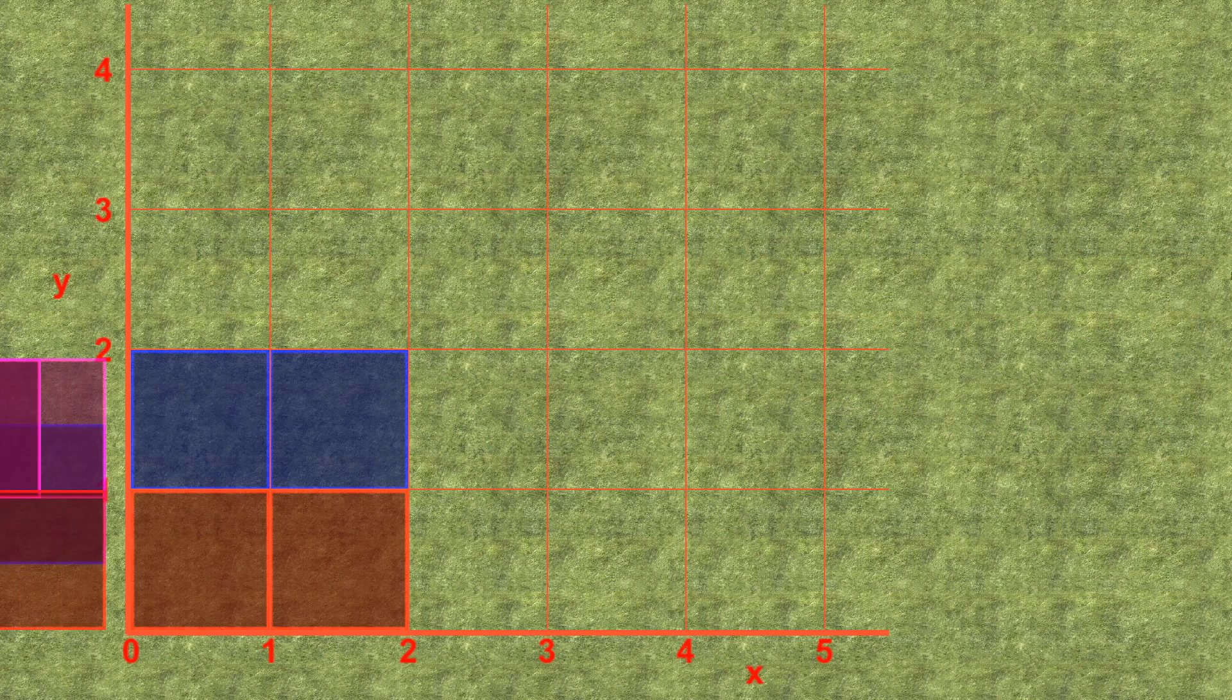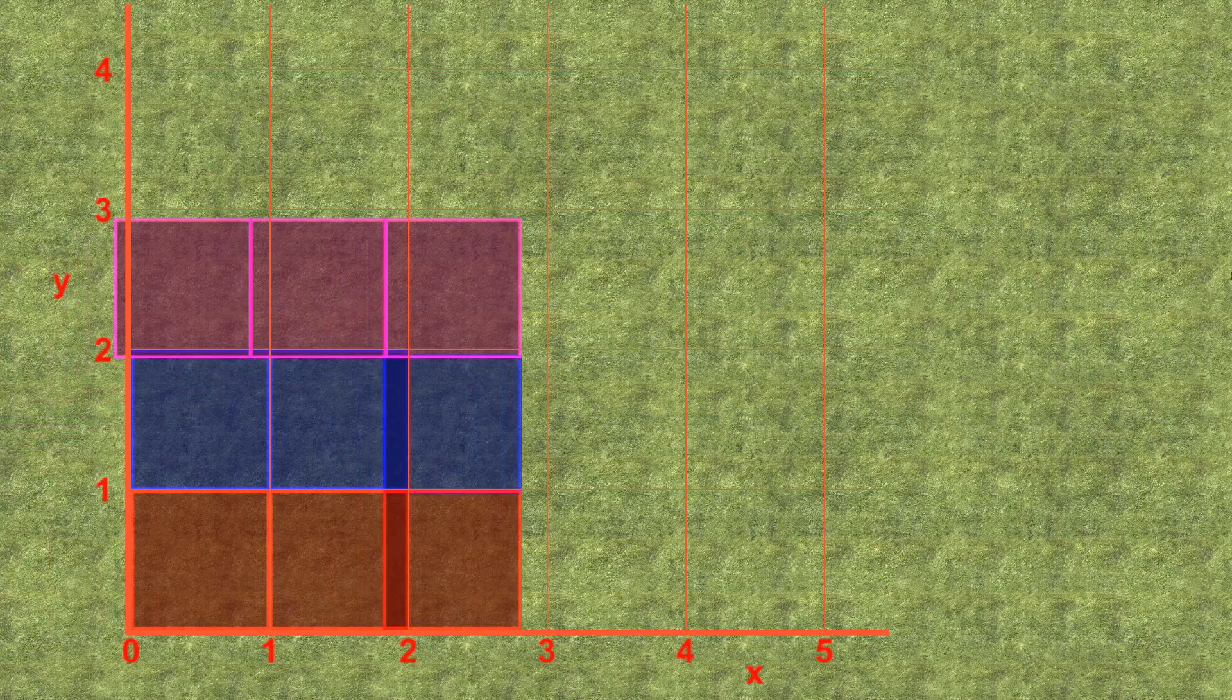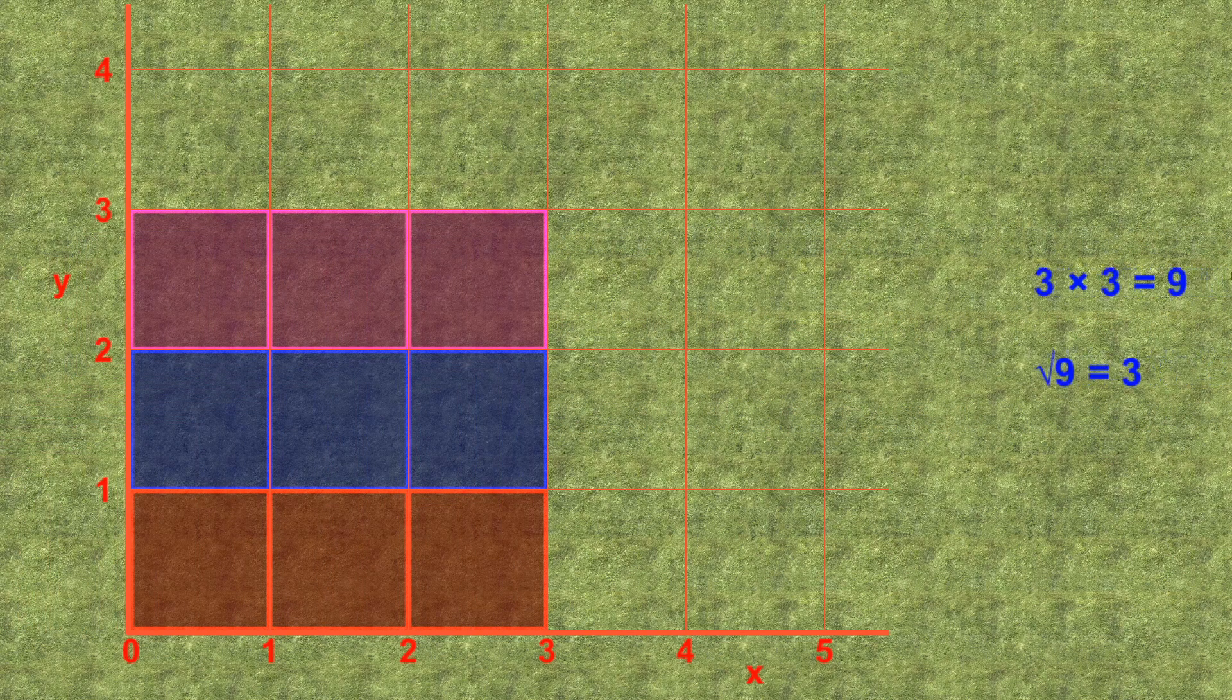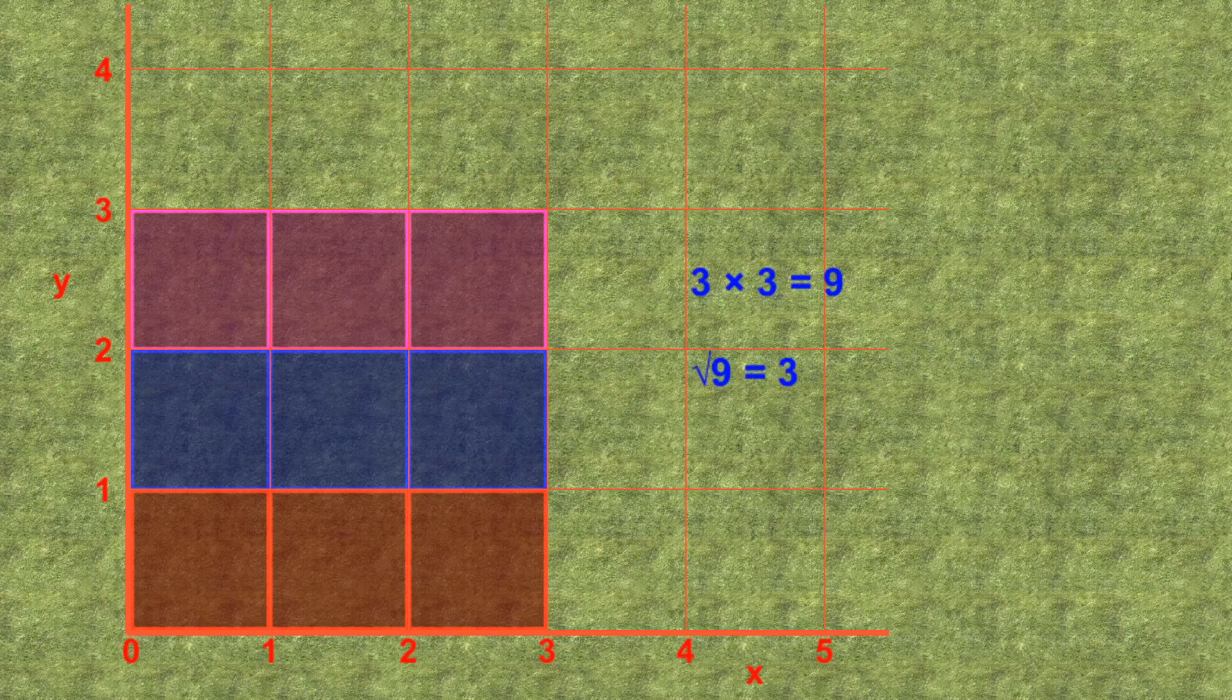If the sides are 3 meters long, the area is 9 square meters, since there are 3 rows of 3 blocks each. The square root of 9 is therefore 3.